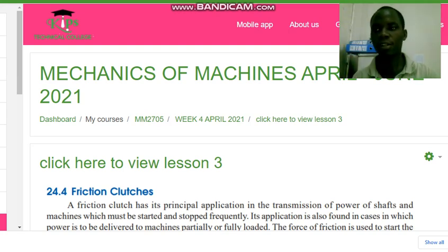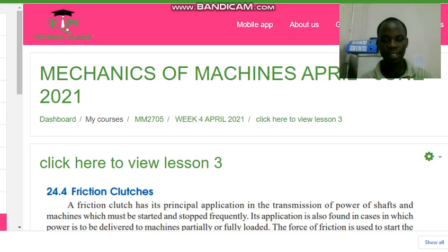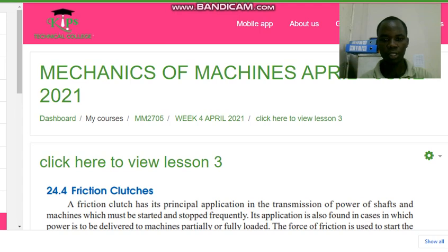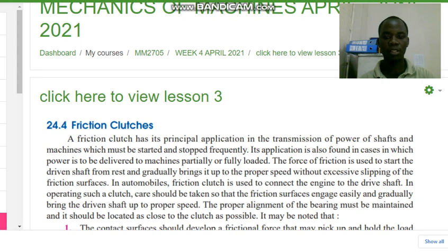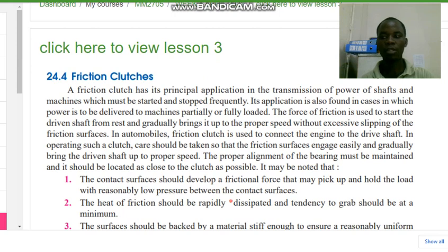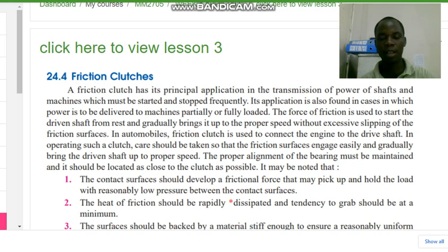We are continuing with the clutches and there is what is called a friction clutch. A friction clutch has its principal application in the transmission of power of shafts and machines which must be started and stopped frequently. Its application is also found in cases in which power is to be delivered to a machine partially or fully loaded. The force of friction is used to start the driven shaft from rest and gradually brings it up to the proper speed without excessive slipping of the friction surfaces.